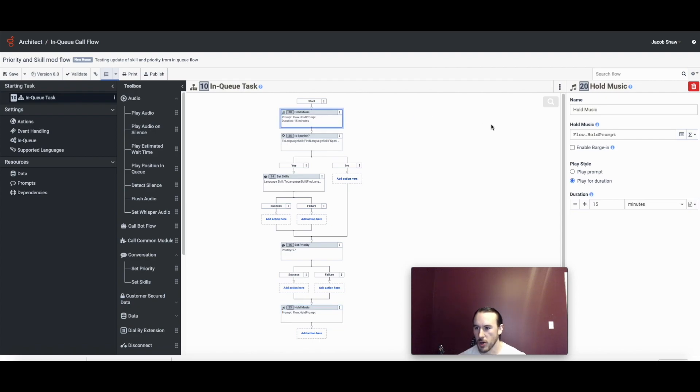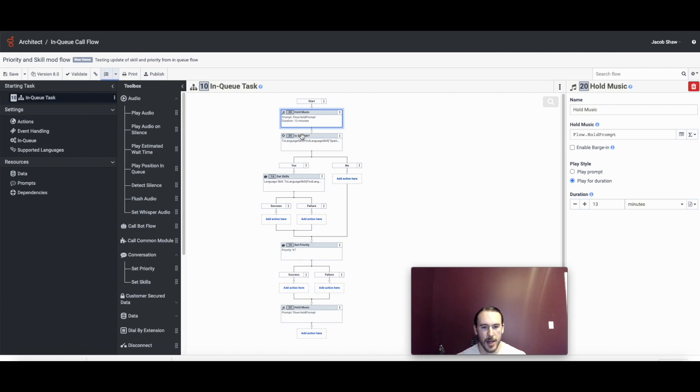So we can go into each one of these actions a little more in-depth. For hold music, I'm setting it to 15 minutes and you can change that duration as you wish. After that we're going to make this logical decision.